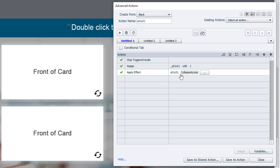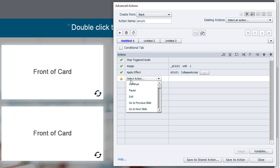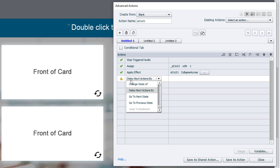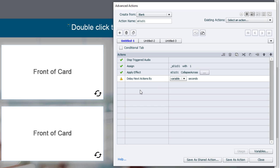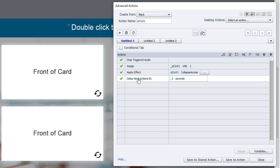So now we've got the collapse effect. For the collapse effect to be seen, we need to delay the next action by the same 0.3 seconds. Otherwise, it'll go by so quickly, you won't see the effect. So we're going to choose delay next actions by and choose 0.3 seconds.